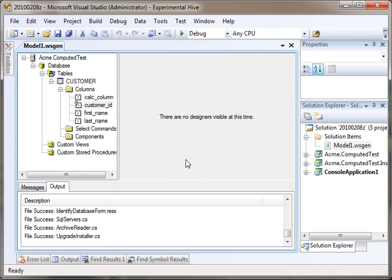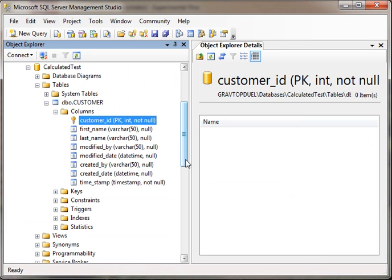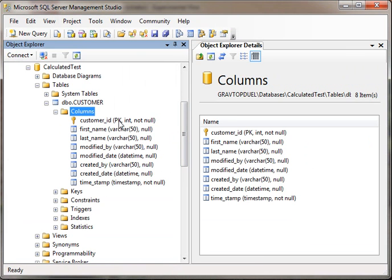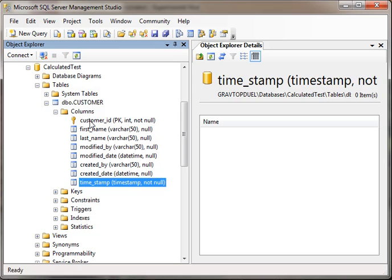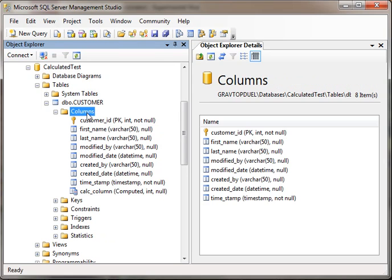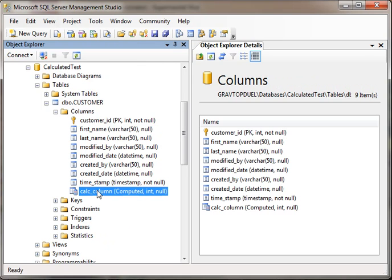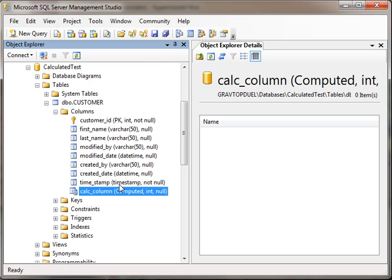Now, we go over to SQL Server, and let's refresh the columns. Notice, the last column here is timestamp. We refresh. Now, you'll see there's another column called calc column, and it is of computed data type. It's computed with integer data type.